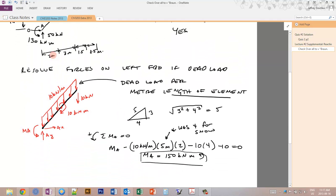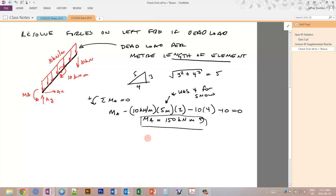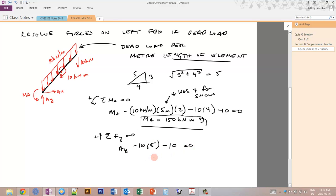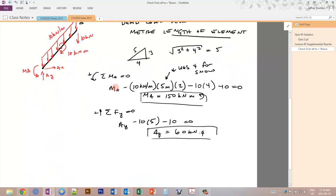This result makes sense: before with snow load we had MA equals 130, and now with dead load we've effectively increased the load by a factor of 5 over 4 (member length over projected length), so we expect a larger moment. Summing forces in Y: AY minus 10 times 5 minus 10 equals zero, giving AY equals 60 kilonewtons upward — greater than the 50 kilonewtons from the snow load case, as expected from the increased total vertical load.